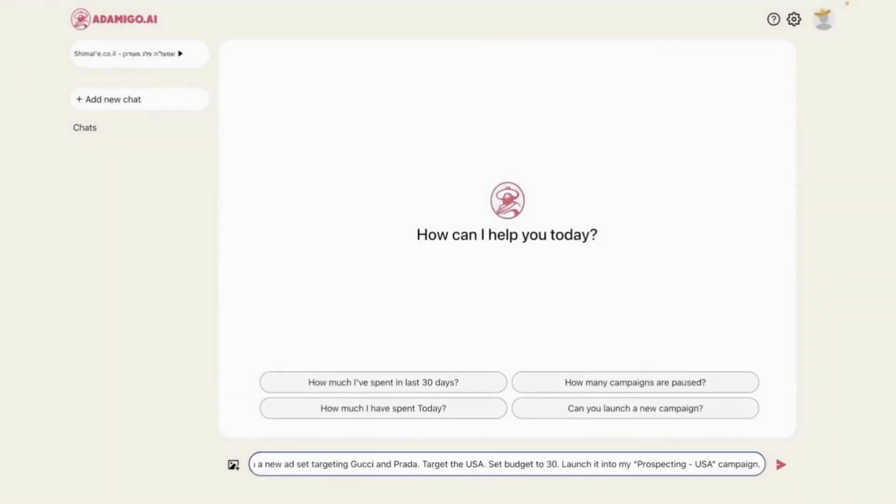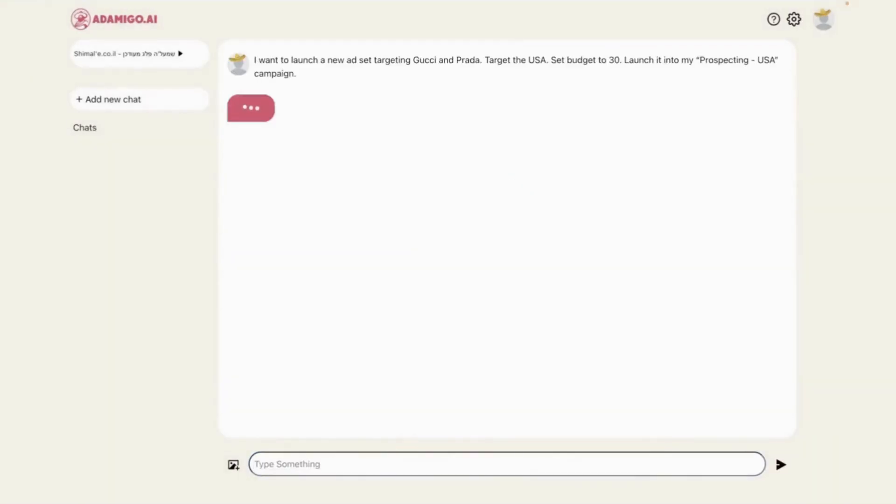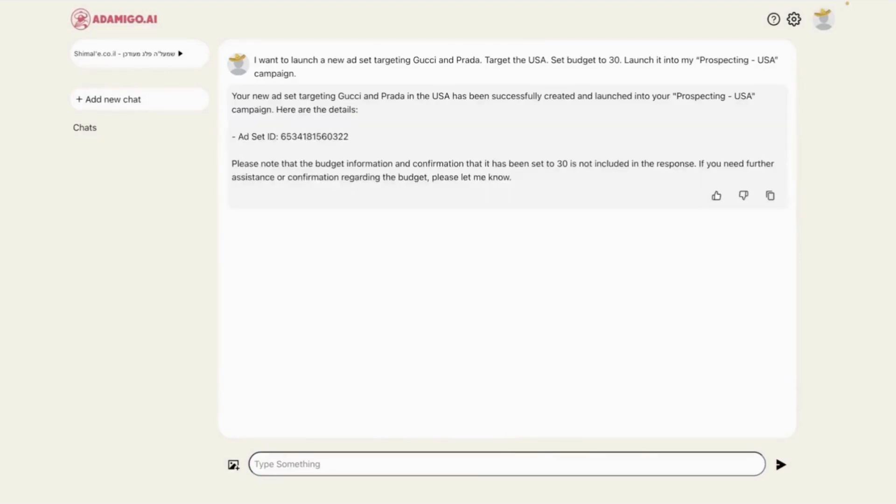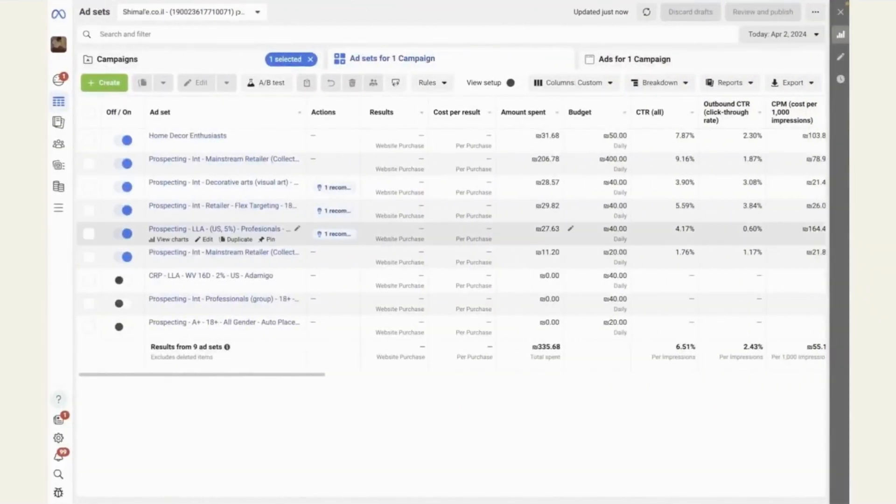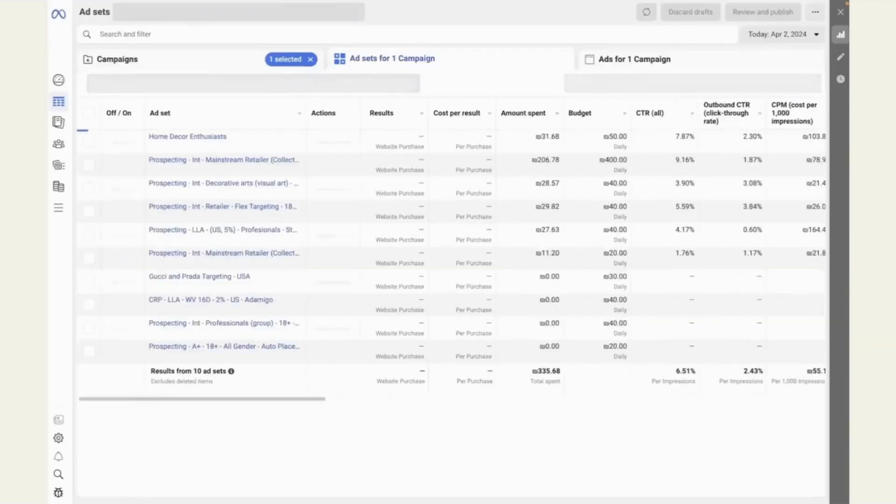Now, in this example, I'm asking it to create a new interest-targeting ad set focusing on Gucci and Prada, targeting the United States with a $30 daily budget. You can see the confirmation it launched.